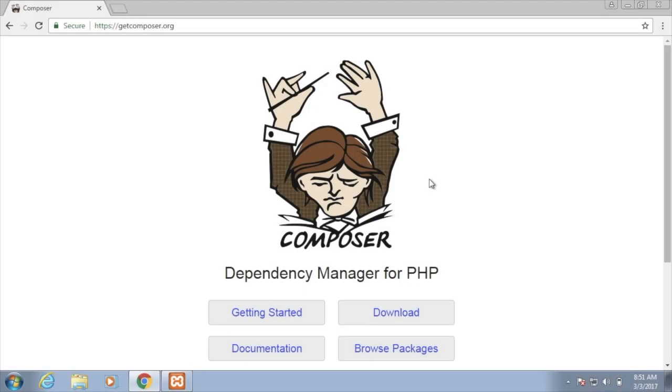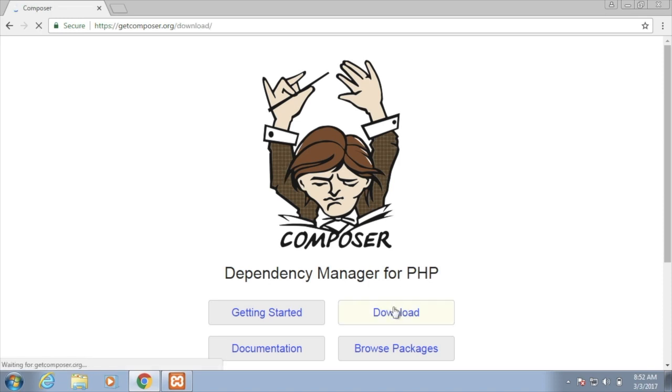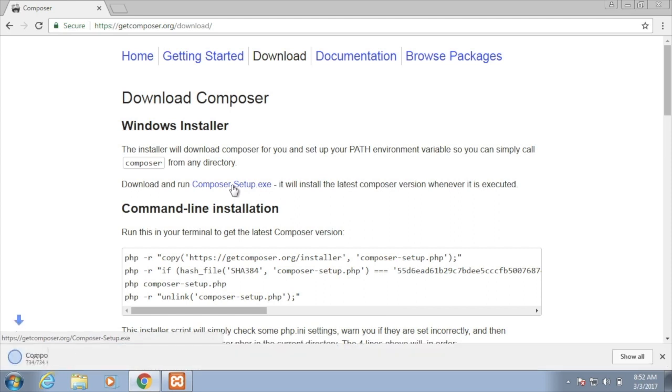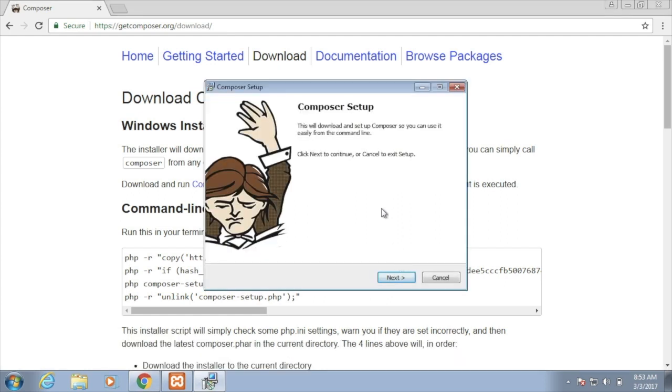To install Composer on Windows, go to the Composer site and then go to Download. And from here, you want to download the executable, which is composer-setup.exe. And once you download this executable, you can then run it, and that will launch the Composer setup wizard.